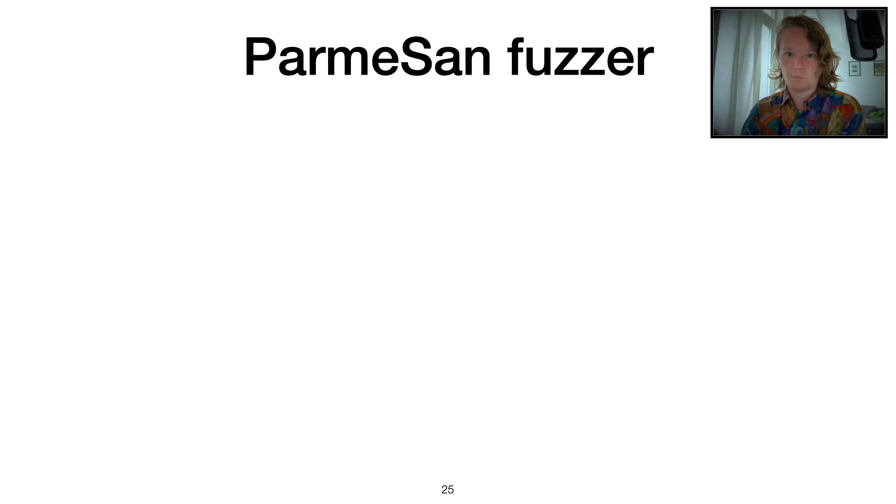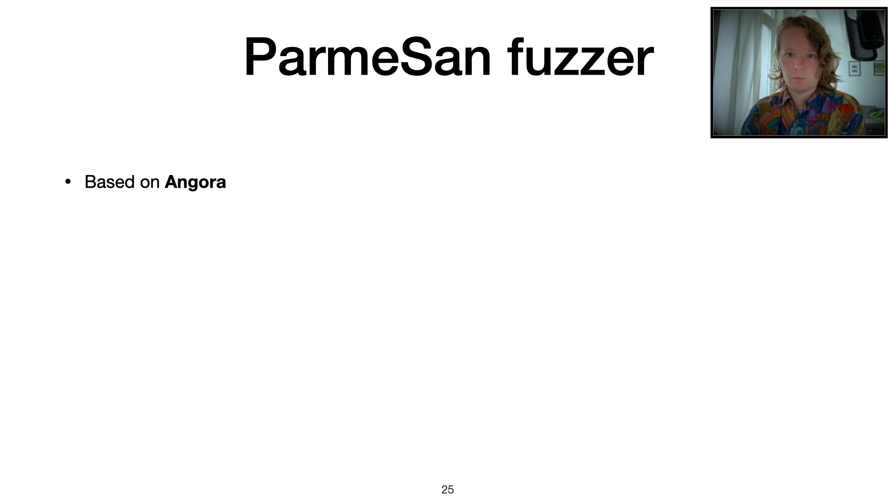We can prioritize branches based on the distance to our targets. So, the Parmesan fuzzer, let's have a quick look at the implementation. We based our implementation on Angora.